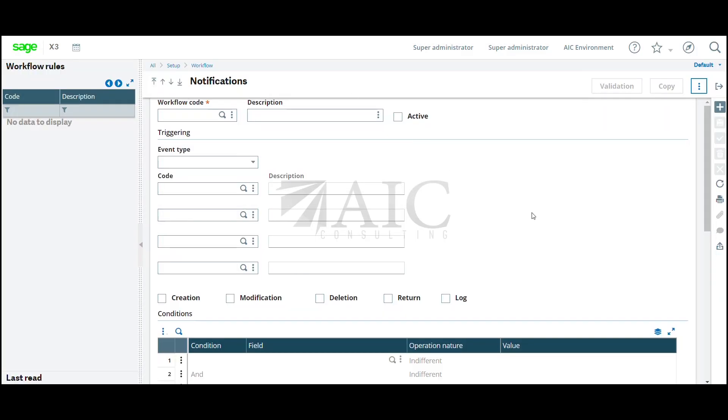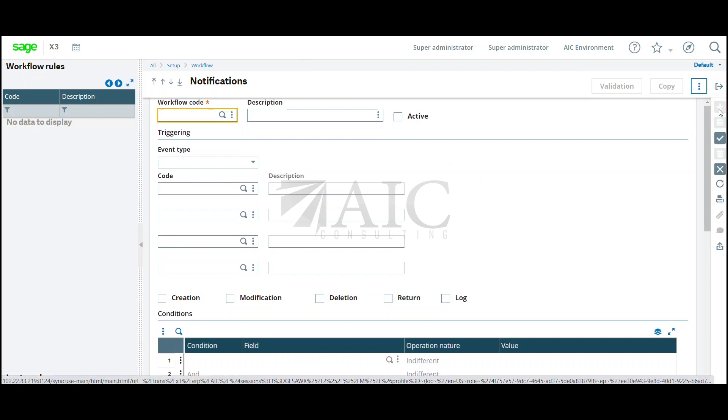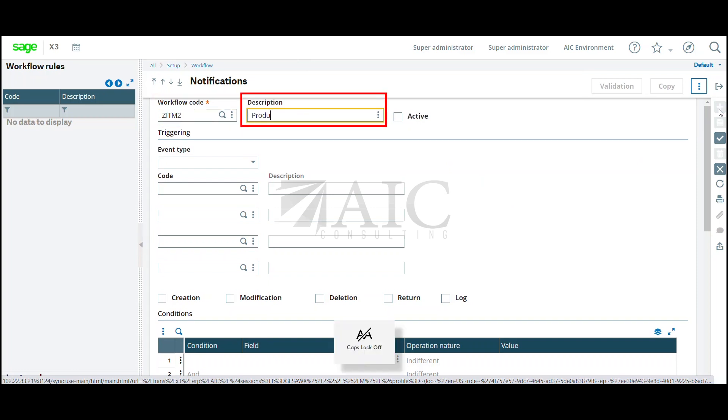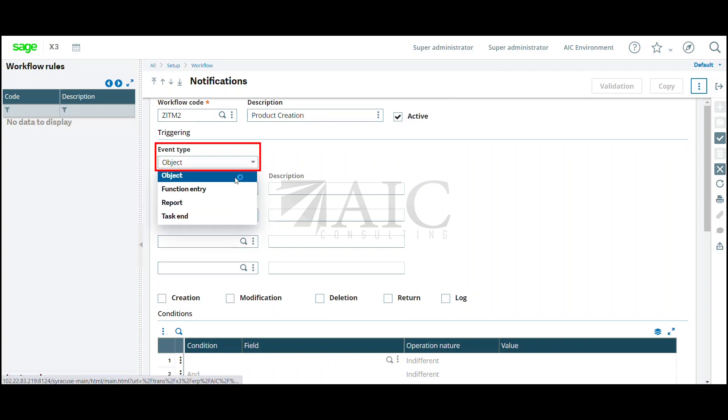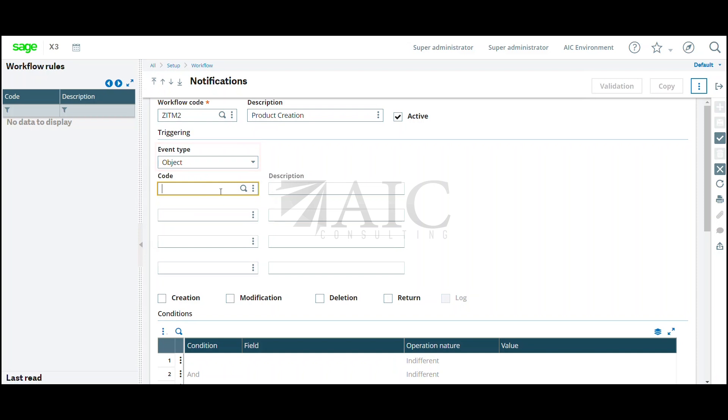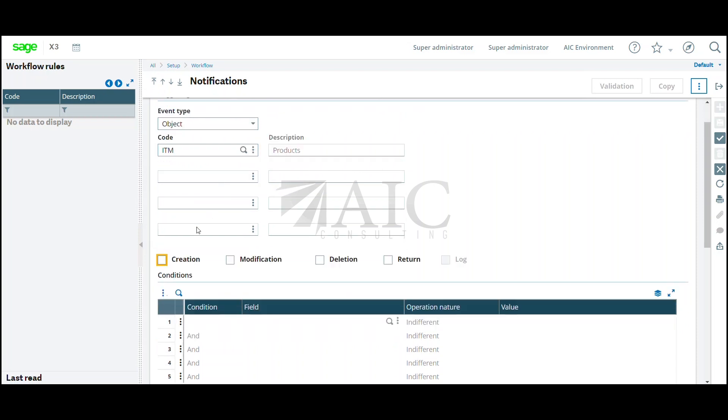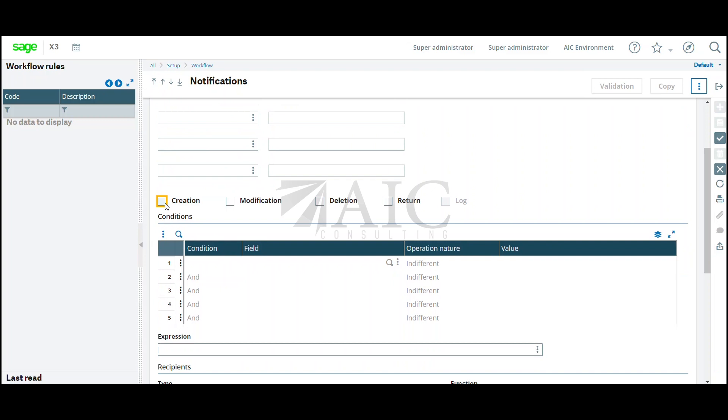I will go into this function and create a new notification code. I'm going to click on new and name it ZITM2. Description will be product creation. I would like this to be active and the event type will be an object. My object code is ITM and I would like the notification to trigger on creation.